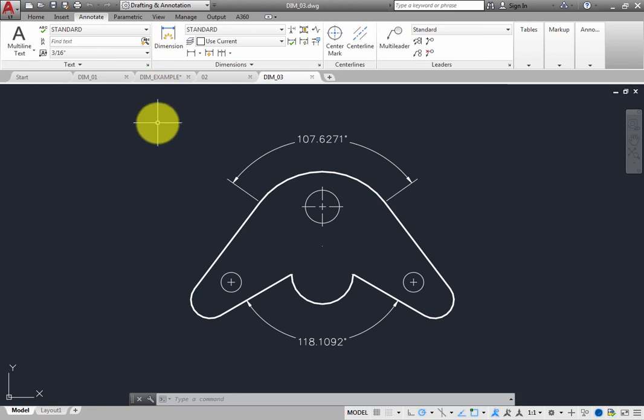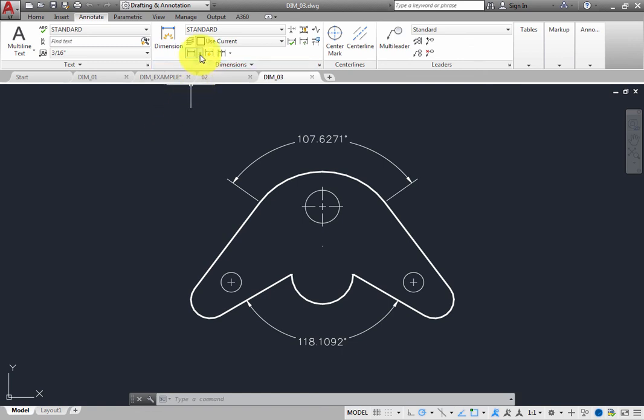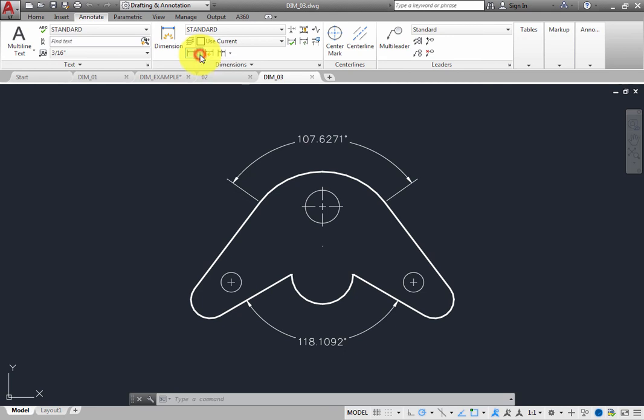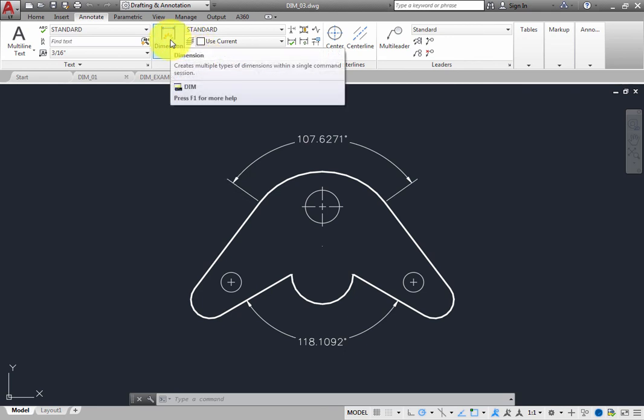Note that older commands for placing single specific types of dimensions still exist and appear in the ribbon. But if you use these commands, the program ignores the dimension layer setting and places dimensions on the current layer. You should therefore click the Dimension tool so that you use the Dim command, rather than the older dimensioning commands.